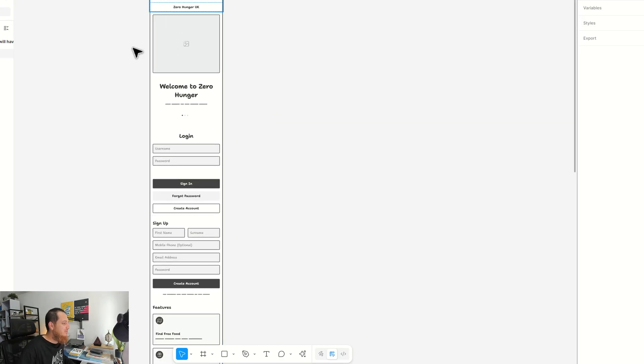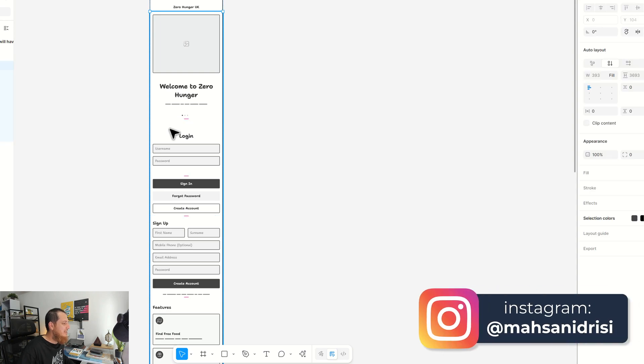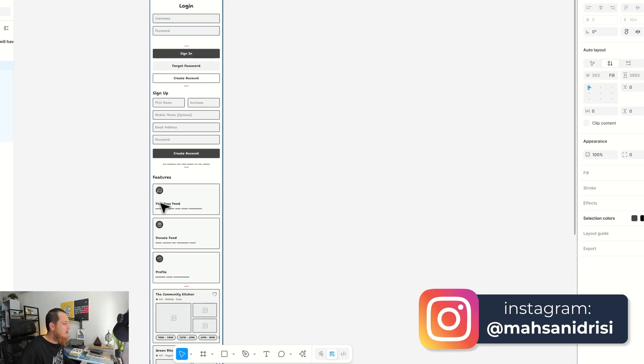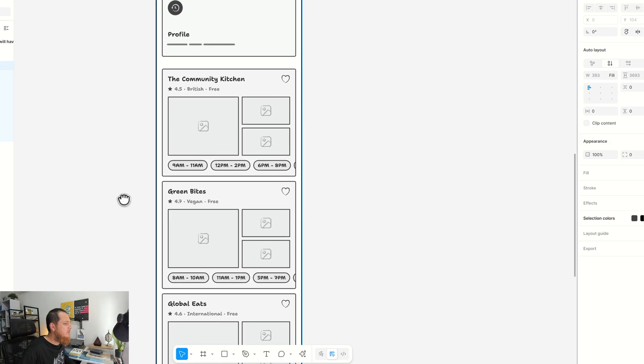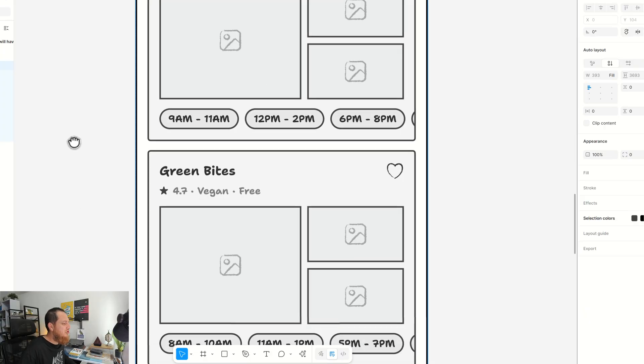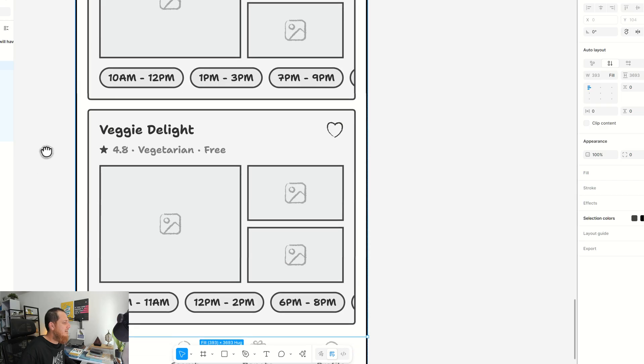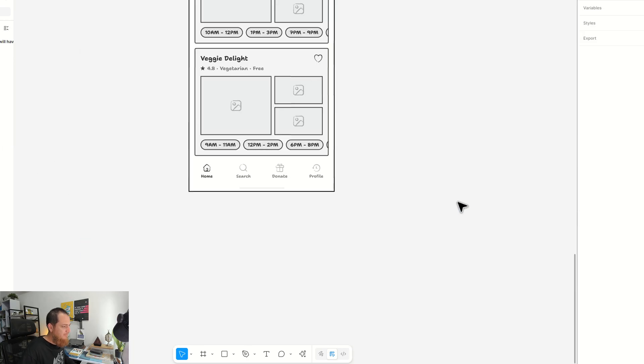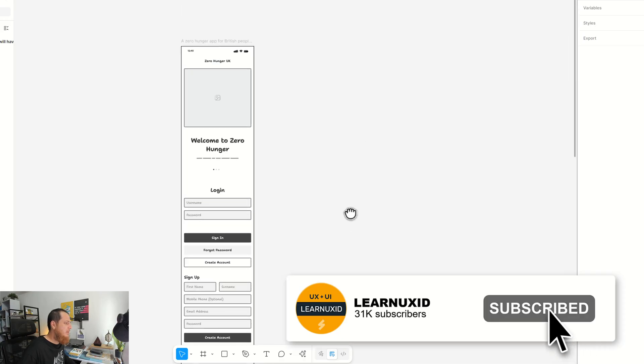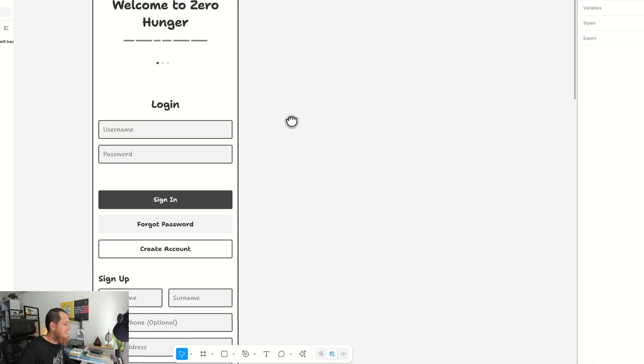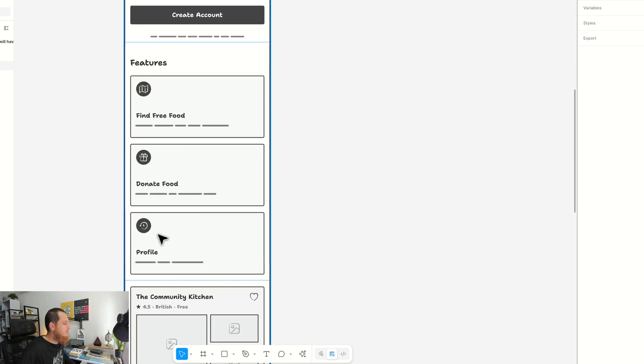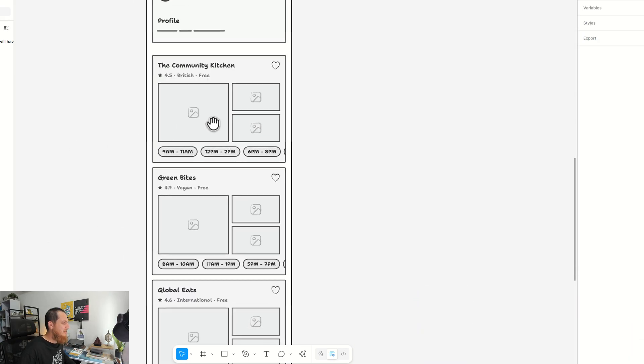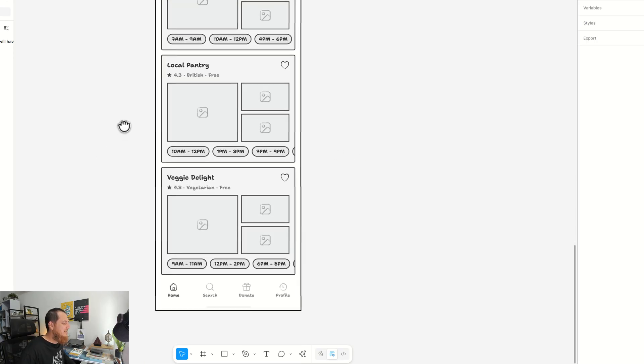It actually did everything in just one screen. This is not good. I think I should have said that we need at least a few different screens. It just did everything in one screen. So it says login, sign up, features. Although it did some good things over here—like I really like this section—community kitchen, green bites, global eats. This is not very relevant. Home, search, donate, profile. Good, good enough. But I still think that—optionally mail, find free food, donate food, profile. Good, very basic. Community kitchen, free. Okay, so it actually I think it focused more on the traditional side of different restaurants, maybe. Good.